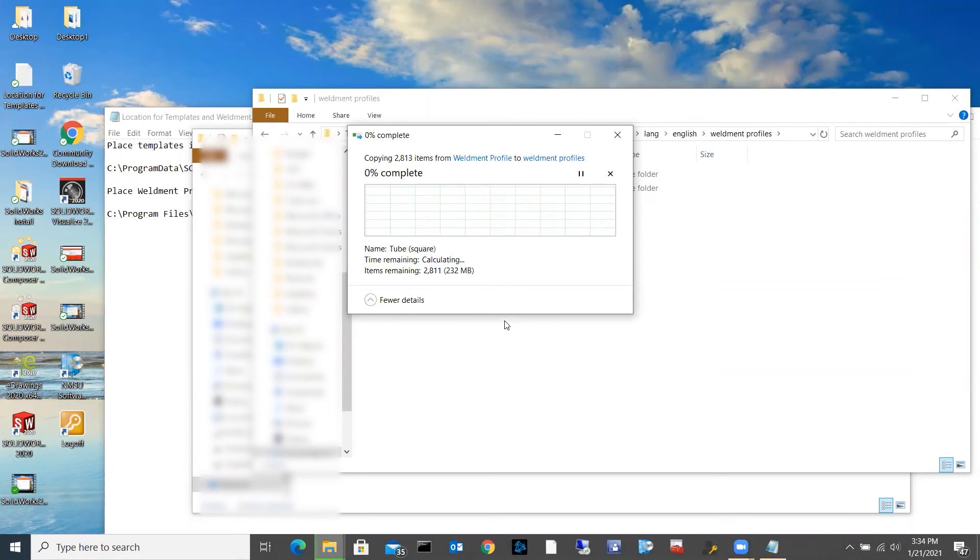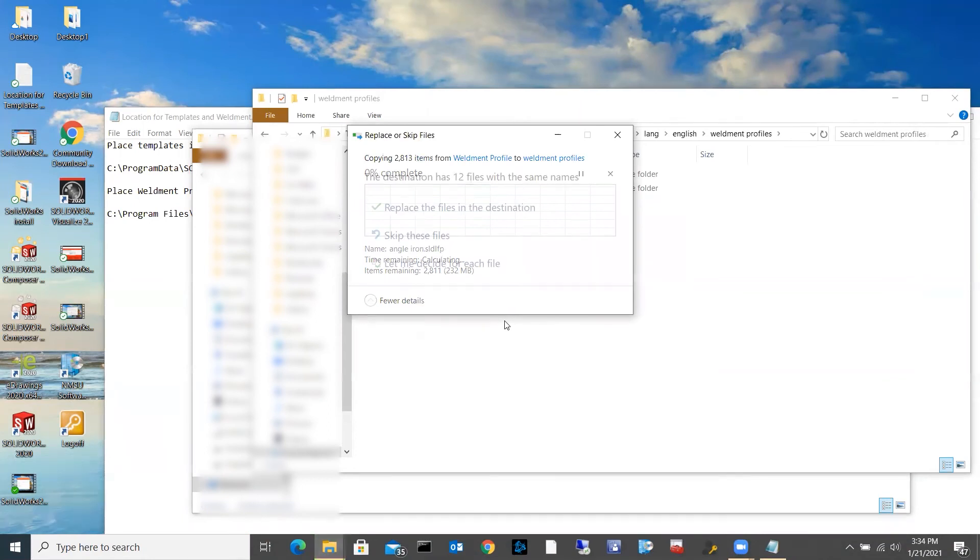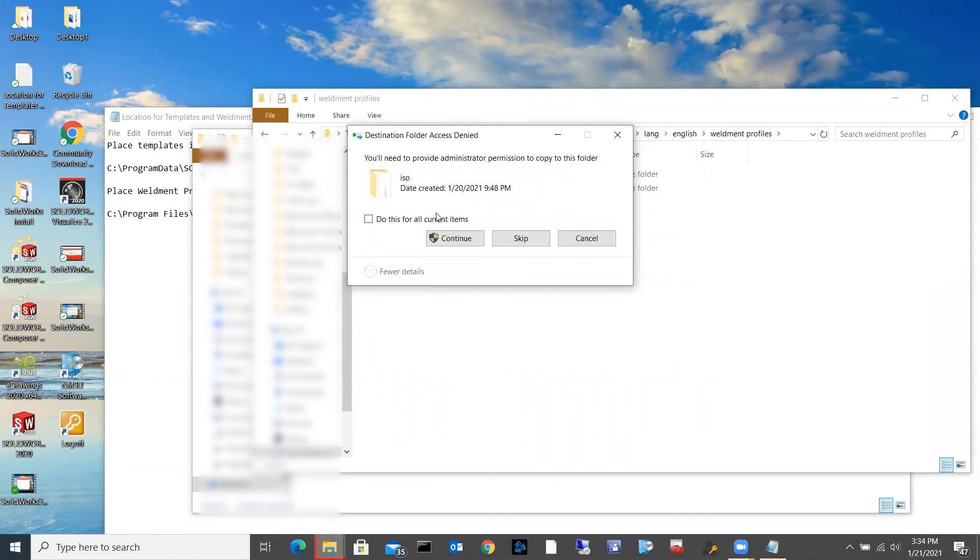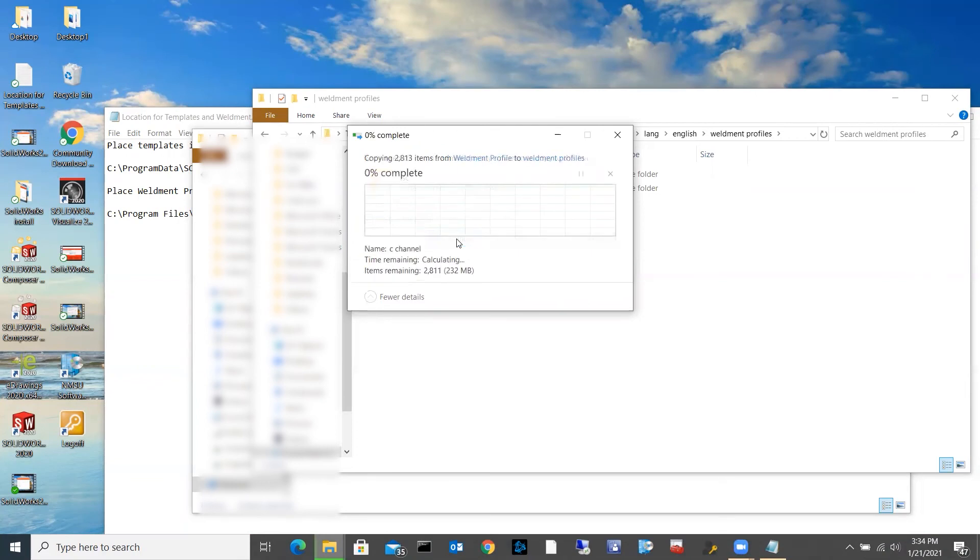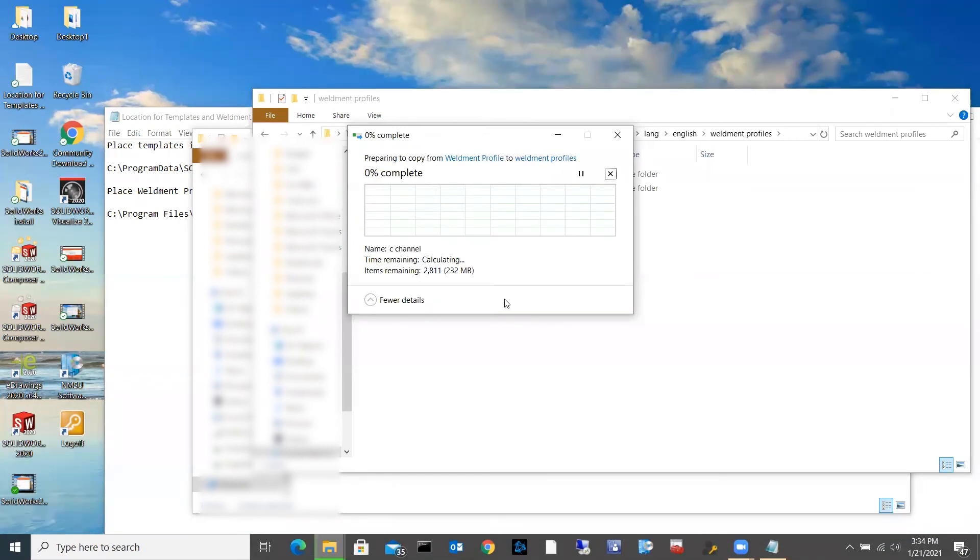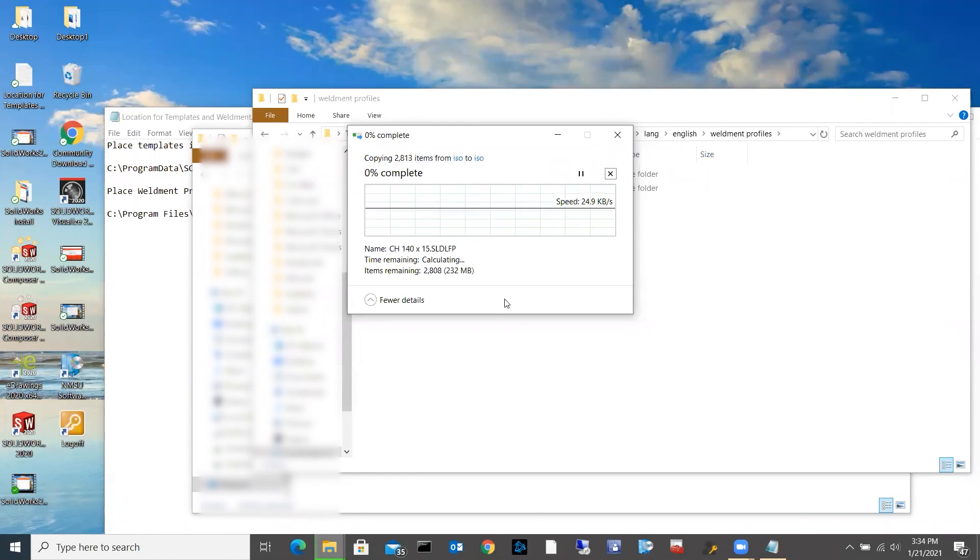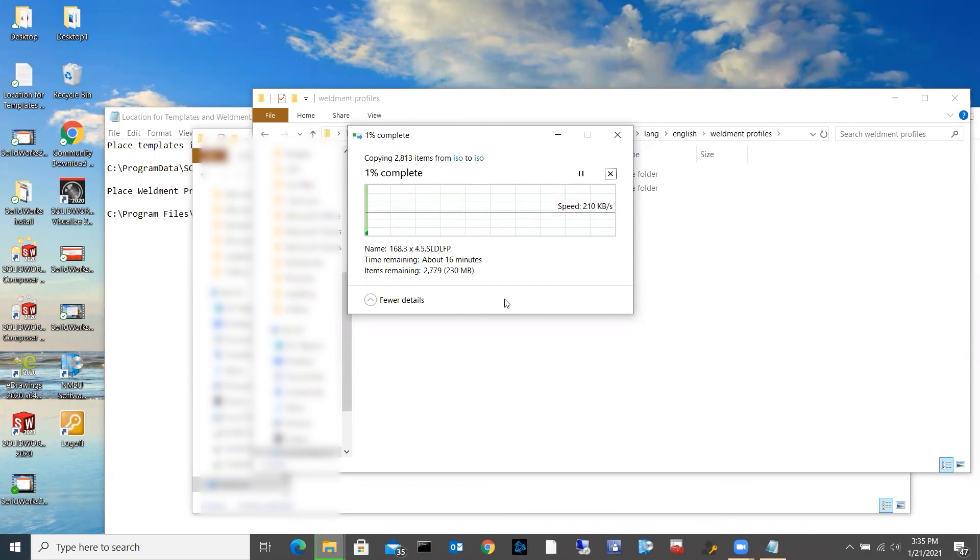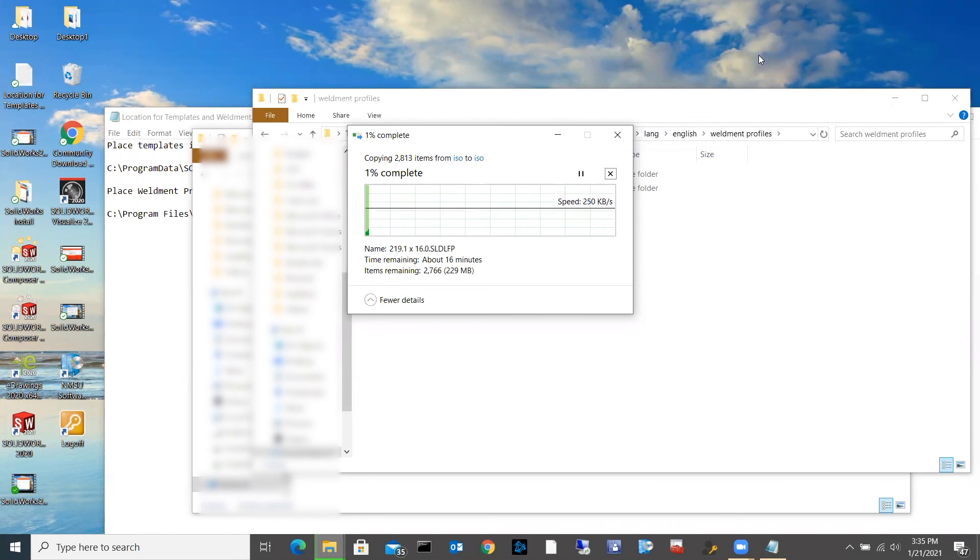That is going to transfer all those over for me. It takes a little bit longer on these ones. You can go and replace any that are in there because you'll want to use these ones for your class. And if you need admin rights, I'm just going to say do this for all current items, hit continue. And depending on your network speed is how long this is going to take to do. Looks like it's going to take a little while for mine. It's estimating 16 minutes, so I'm going to pause the video real quick and we'll be back when this is done.